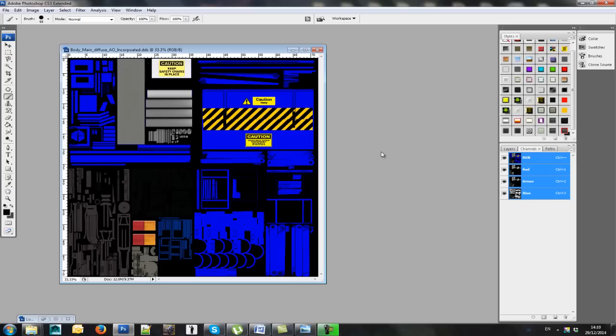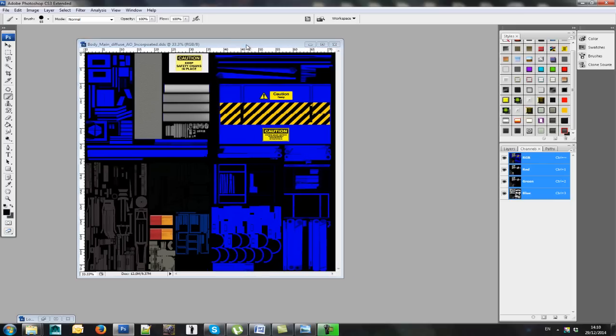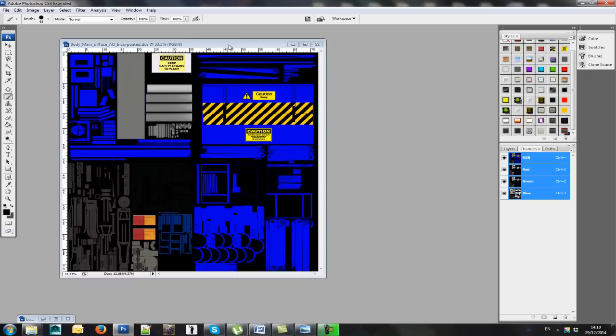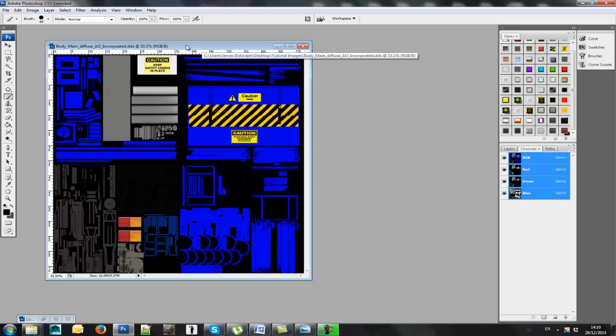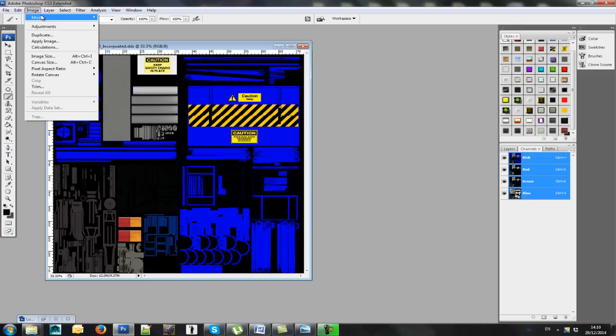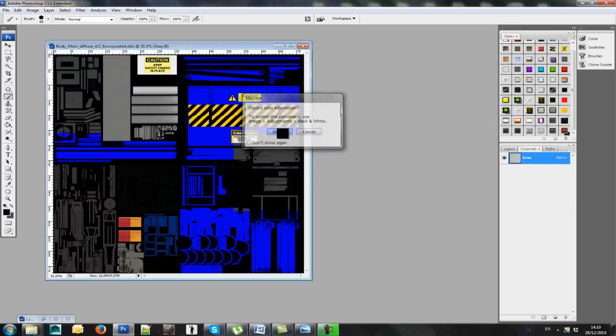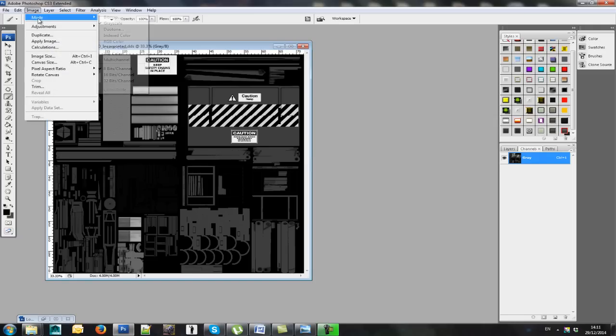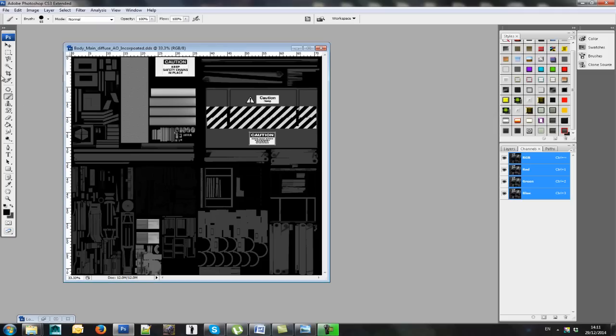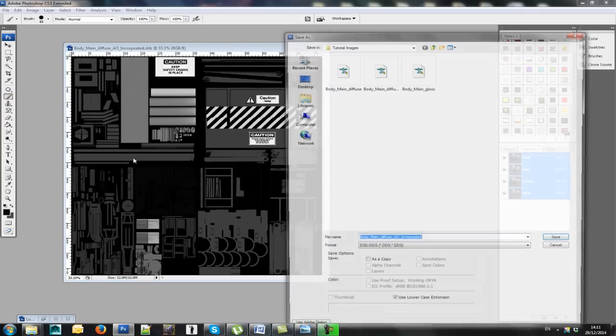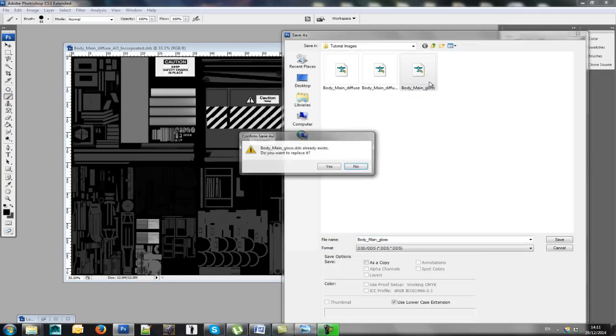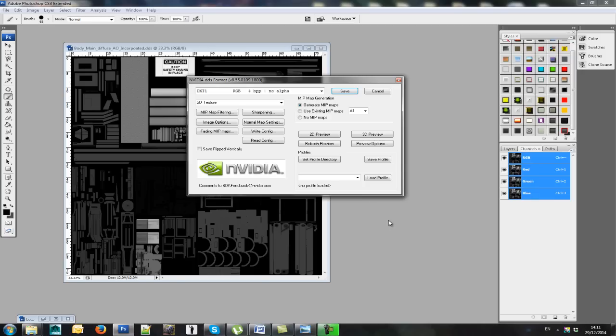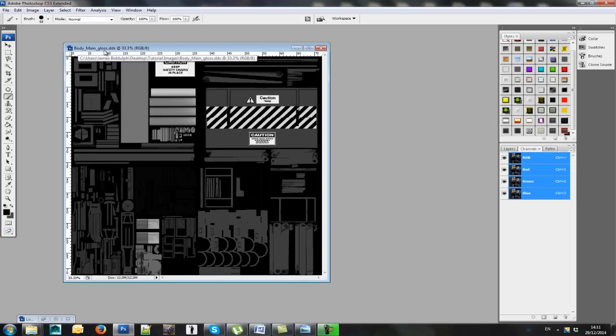Okay, the second method, this method uses the diffuse file that already has the ambient occlusion file incorporated within it. You can still use this, it's not a problem. Okay, the process is exactly the same. You want to go to Mode, Grayscale, Discard. Image, Mode, RGB. Then save this out as your gloss. Save it out. Okay, it's now changed to a gloss file. You have your three channels ready to work on.